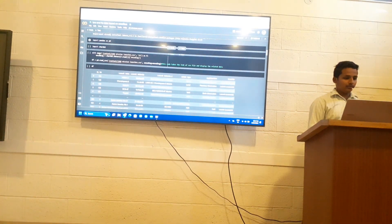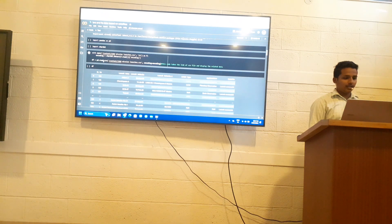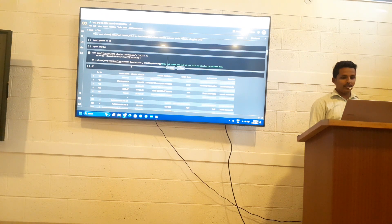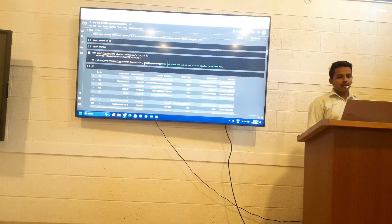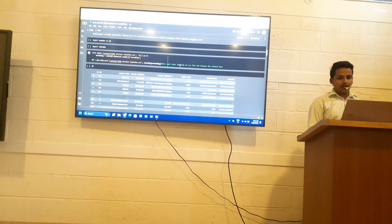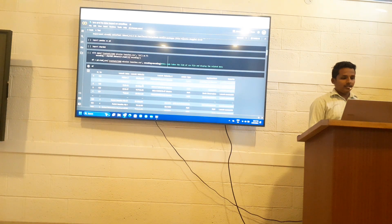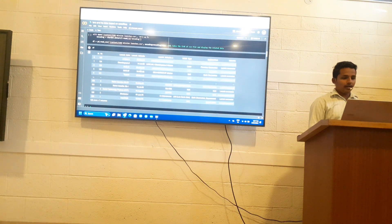Firstly, this df.read_csv takes the link of the CSV file and displays the related data. This is my data.